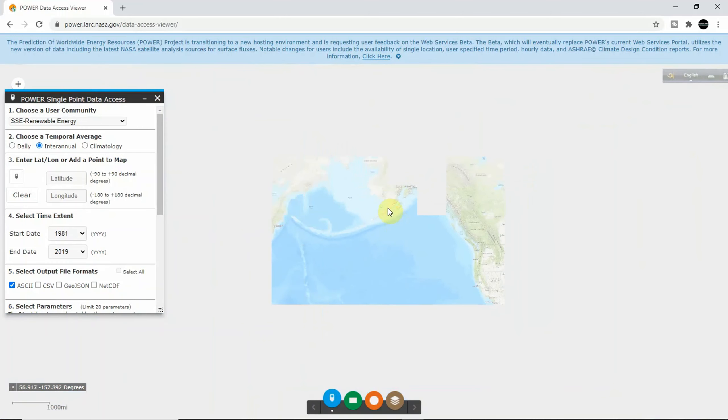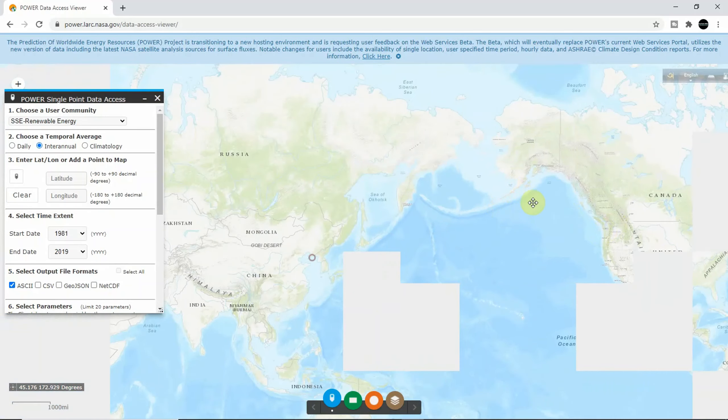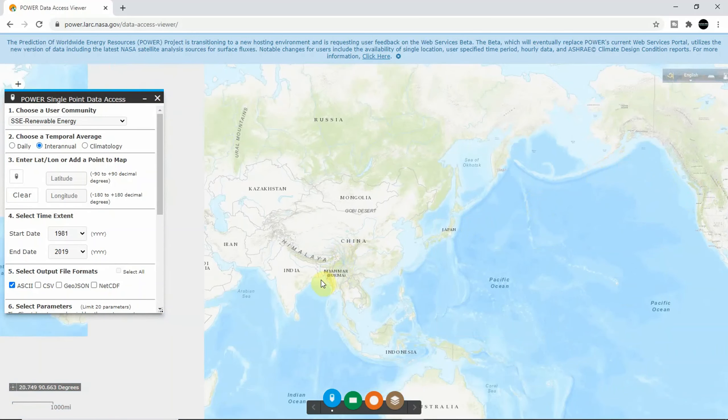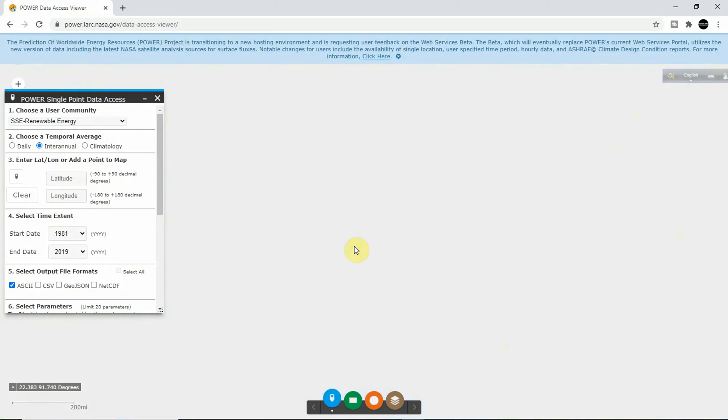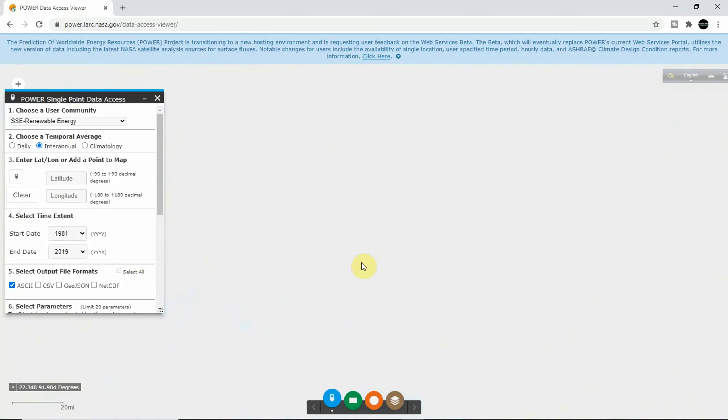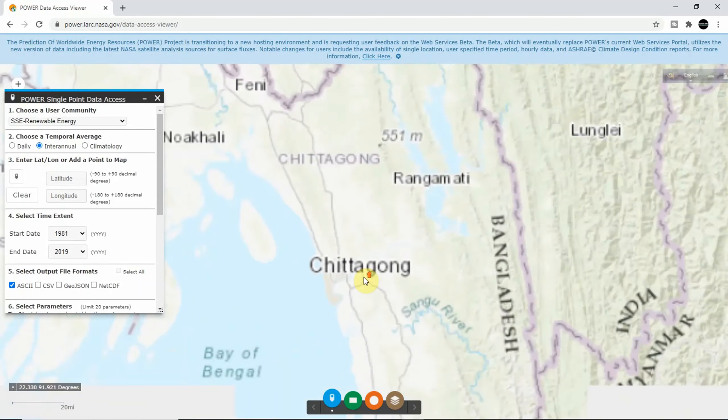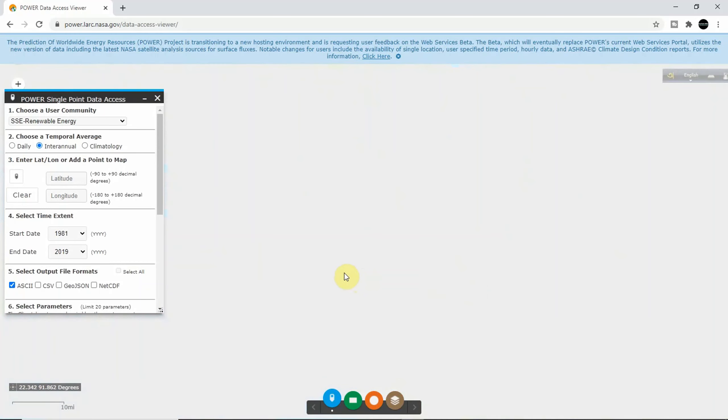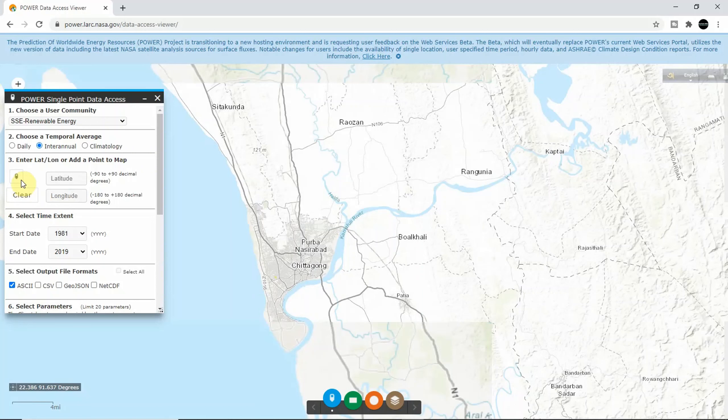I would like to download the meteorological data of Chittagong City Corporation, so I just click here and then again I will click here.